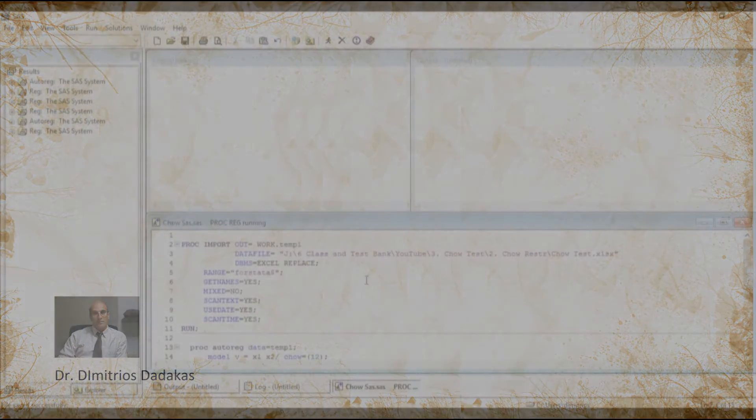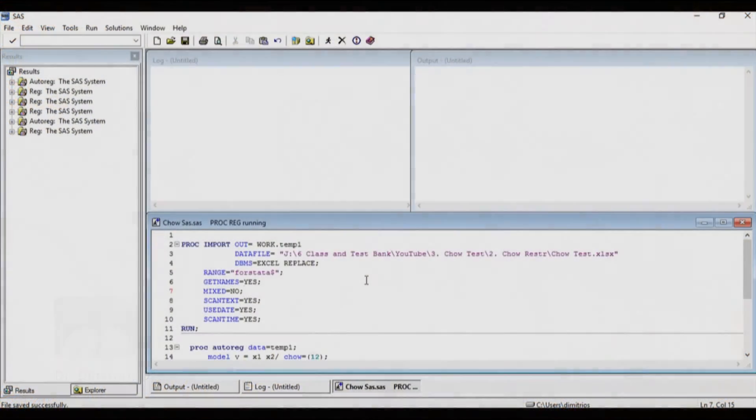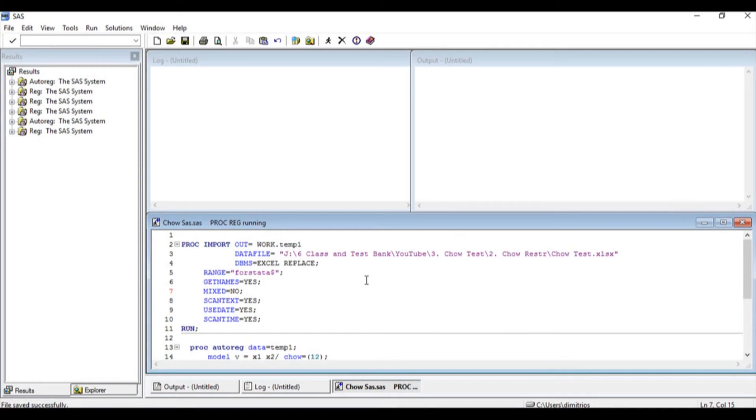Welcome back. This is a short video on how to replicate the results that we got earlier using Stata and Excel by using the SAS econometric software.